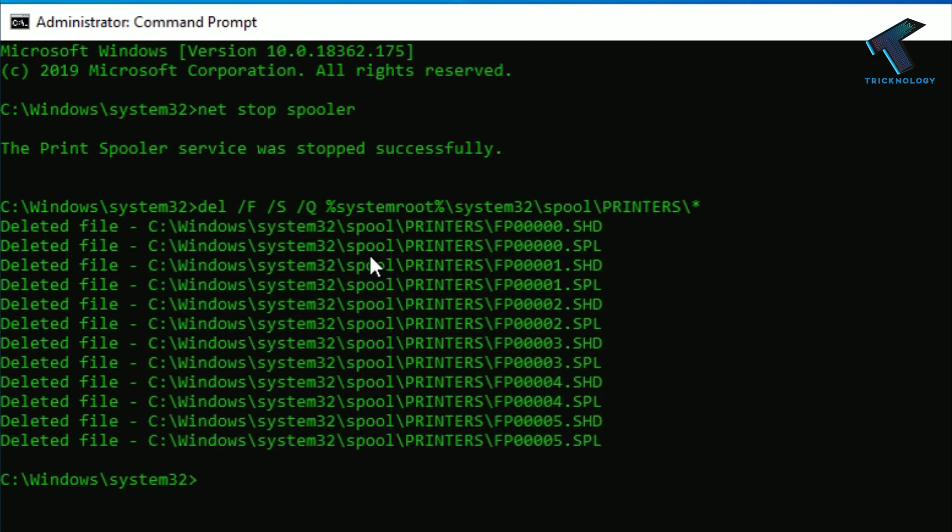So as you can see, all the printing jobs are deleted from my computer. So after done, you have to start the spooler, so just type over there net start spooler.